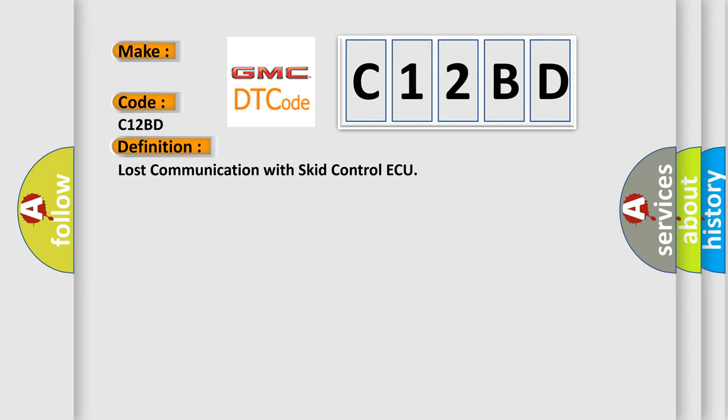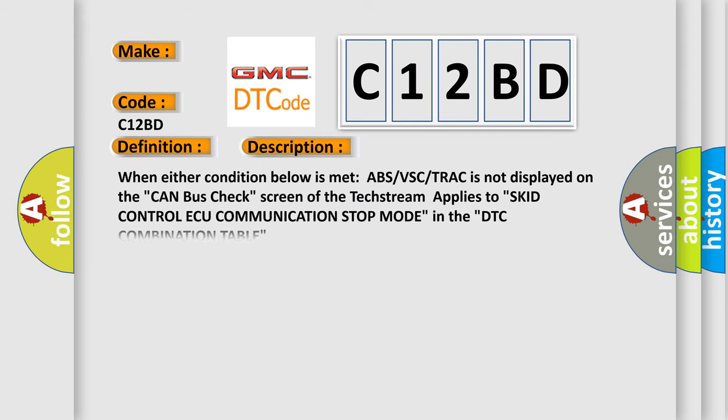And now this is a short description of this DTC code. When either condition below is met: ABS vs CTRAC is not displayed on the CAN bus check screen of the techstream, applies to skid control ECU communication stop mode in the DTC combination table.